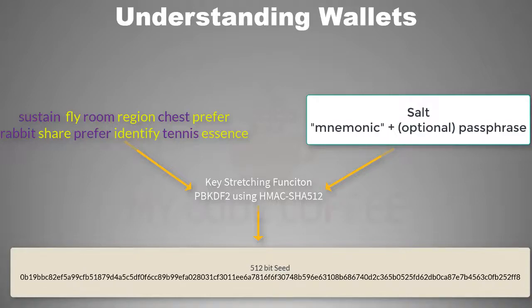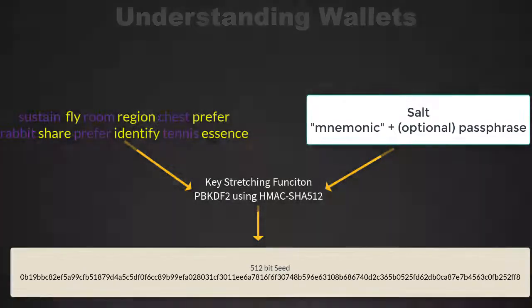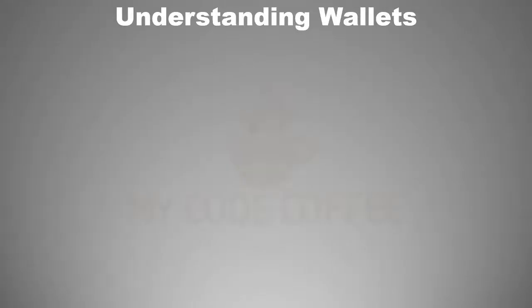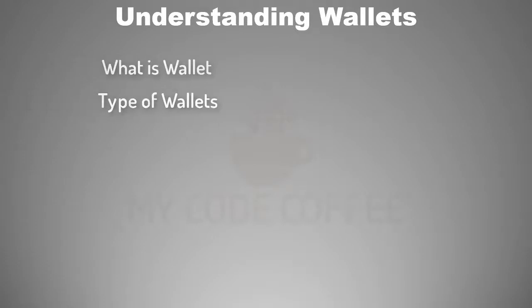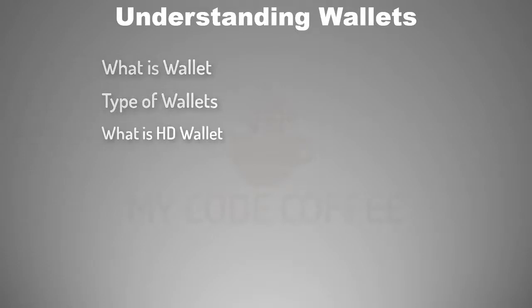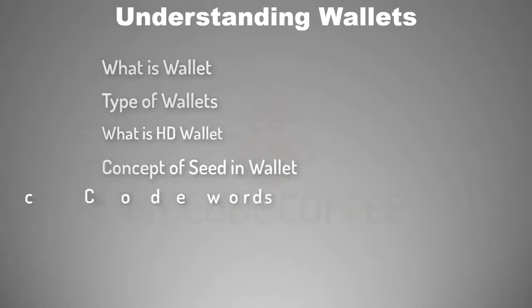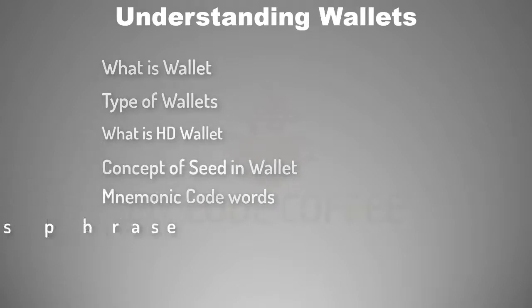So in this chapter we learned the definition of wallets, the type of wallets in terms of key management, what is an HD wallet, the concept of seed, mnemonic code words and passphrase in HD wallets.